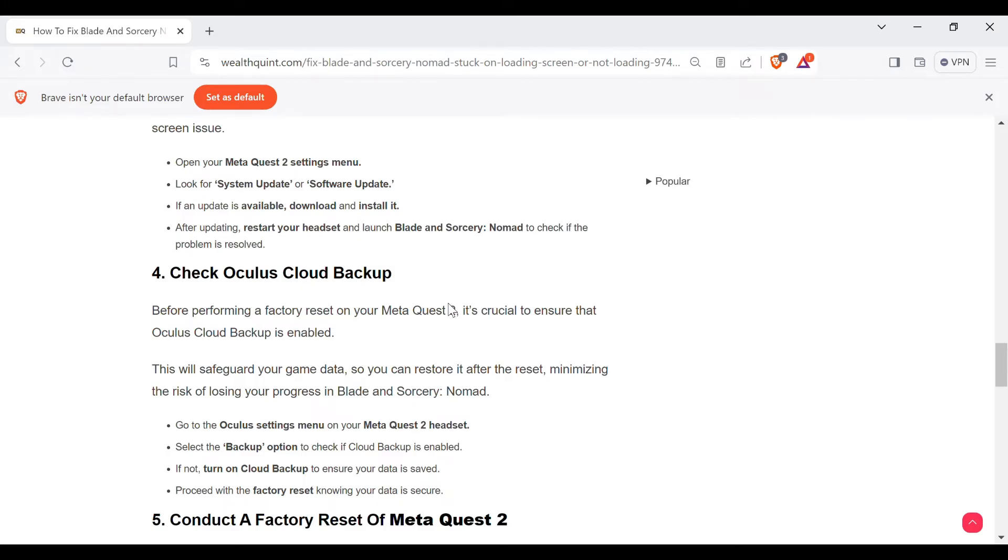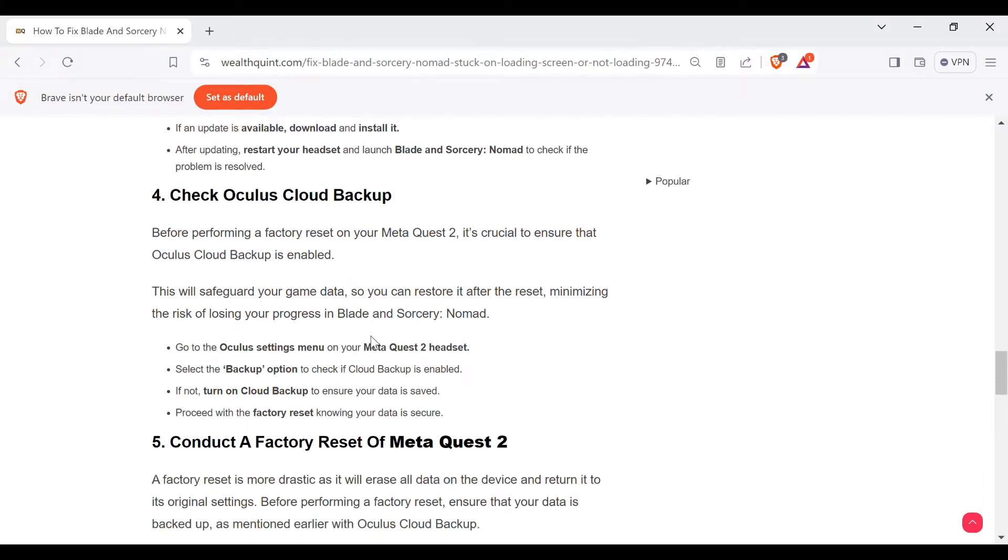Fourth method is check Oculus cloud backup. Before performing a factory reset on your Meta Quest 2, it's crucial to ensure that Oculus cloud backup is enabled. This will safeguard your game data so you can restore it after the reset, minimizing the risk of losing your progress in Blade and Sorcery: Nomad.